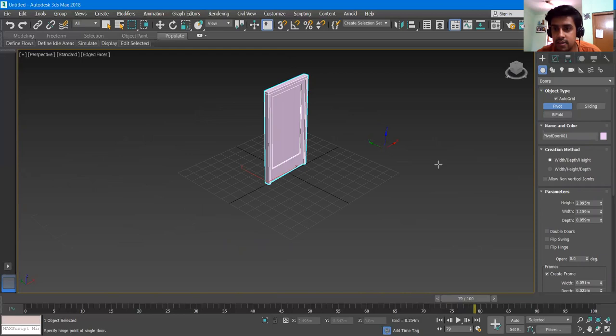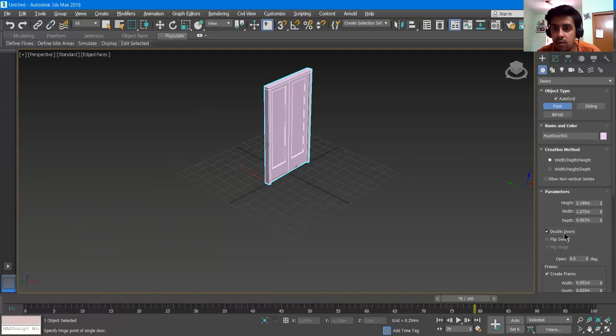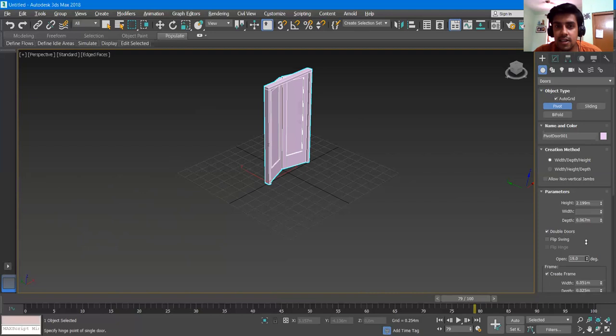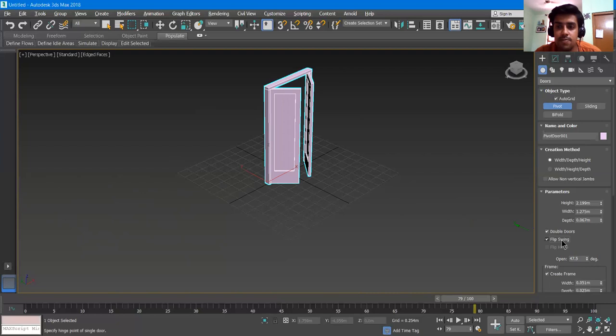Now we have the parameters — Height, Width, Depth — we can manipulate them. If it is a double door, we can click Double Door. There is also an Open option, which is very important for windows and doors in this video. You can increase this value to see how the door opens. If you want to open it on the other side, you can click Flip Swing.